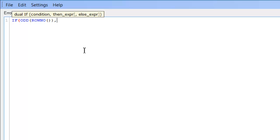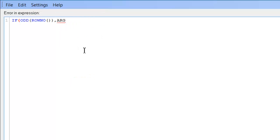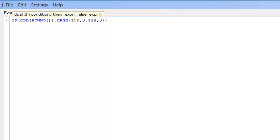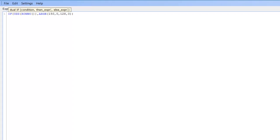So basically for each odd row number within that table we are going to make the background colour of that row, we are going to say 150,0,128,0 which would be a type of lighter green colour and then we can actually close parenthesis and click ok.